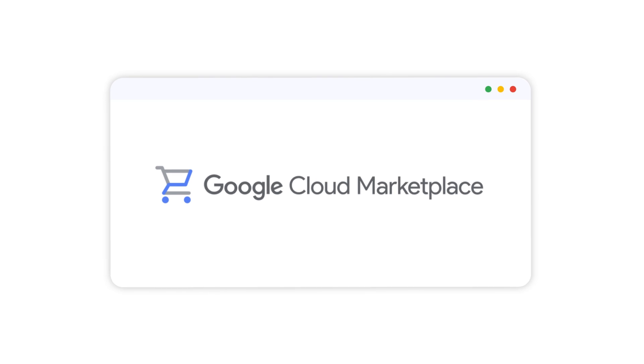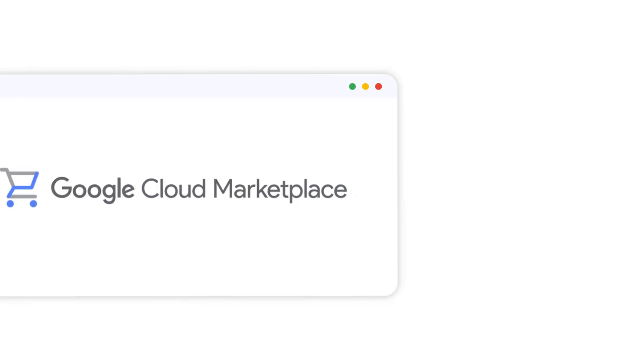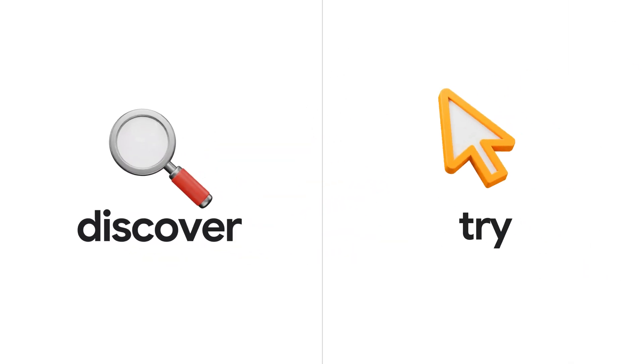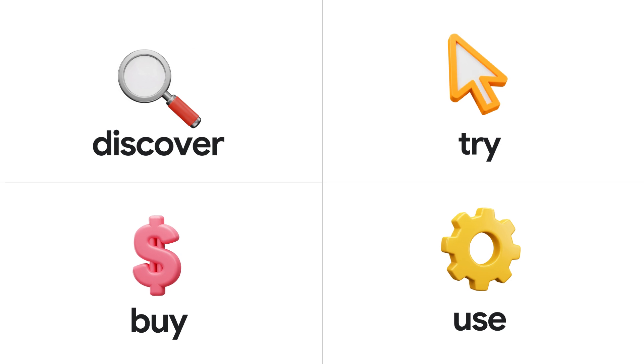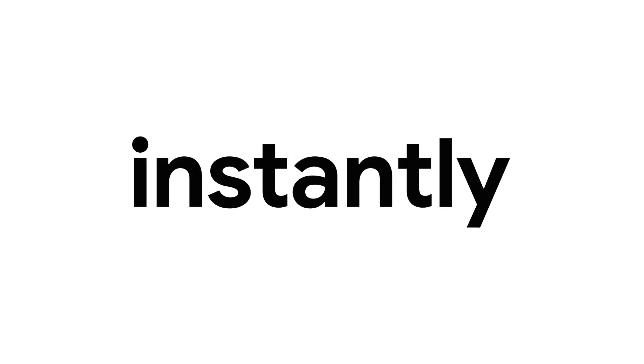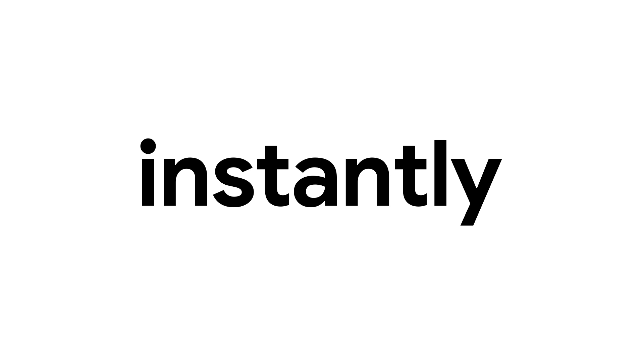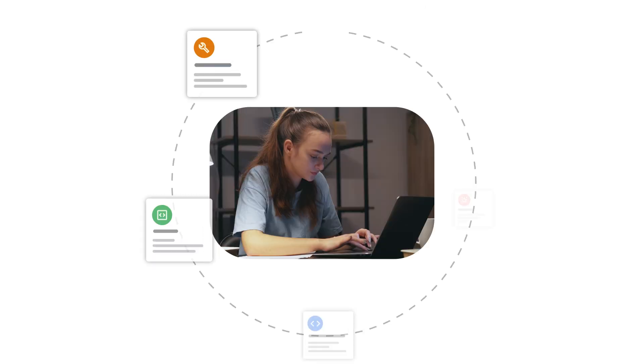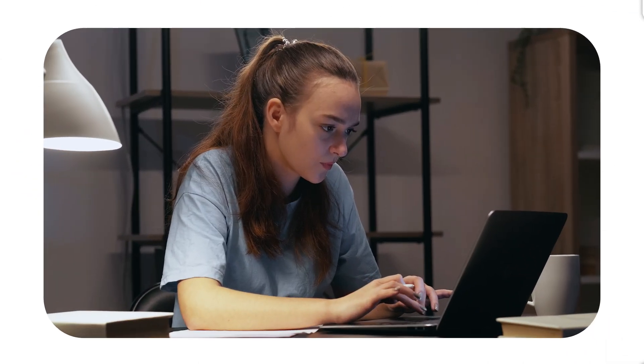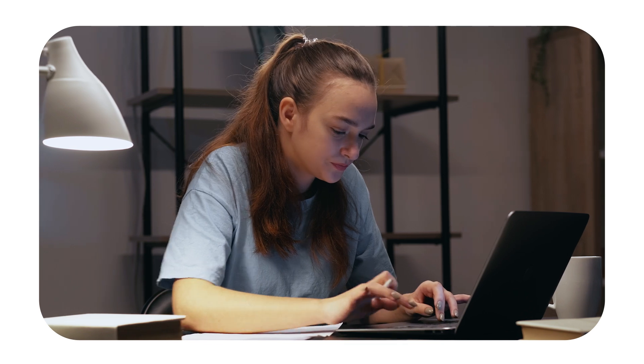Google Cloud Marketplace provides a smarter way to discover, try, buy, and use business-critical technology from Google and our partner ecosystem. We strive to deliver value almost instantly by simplifying technology procurement, allowing customers to focus on growing their businesses.